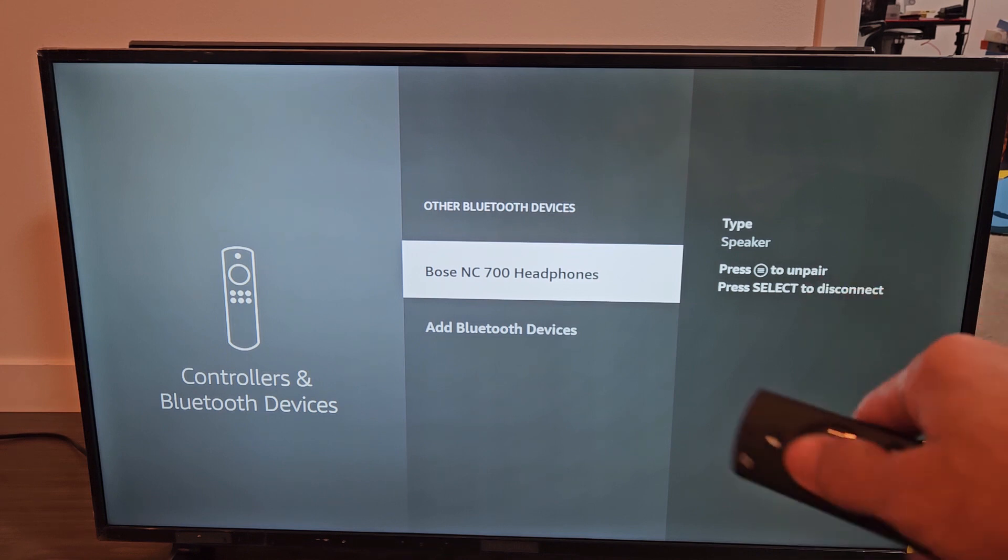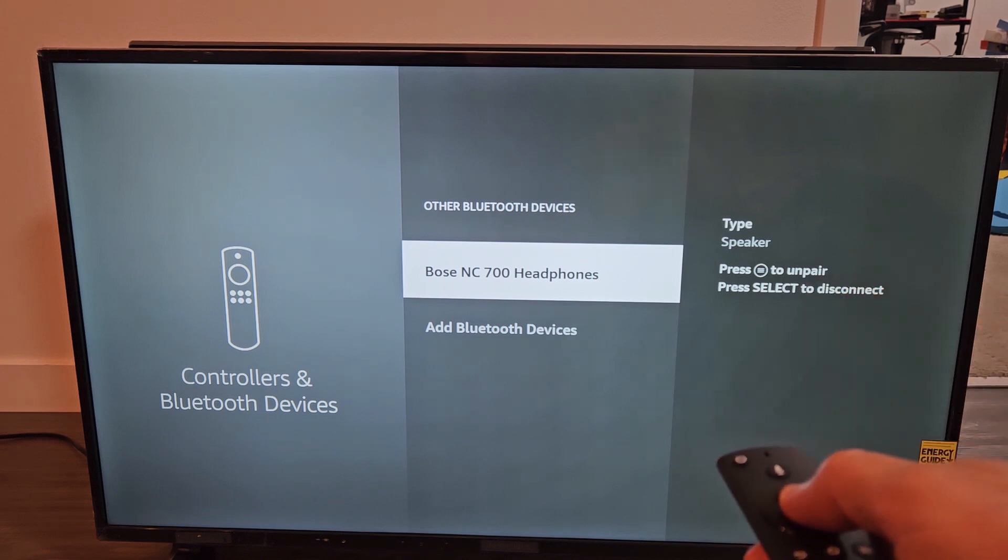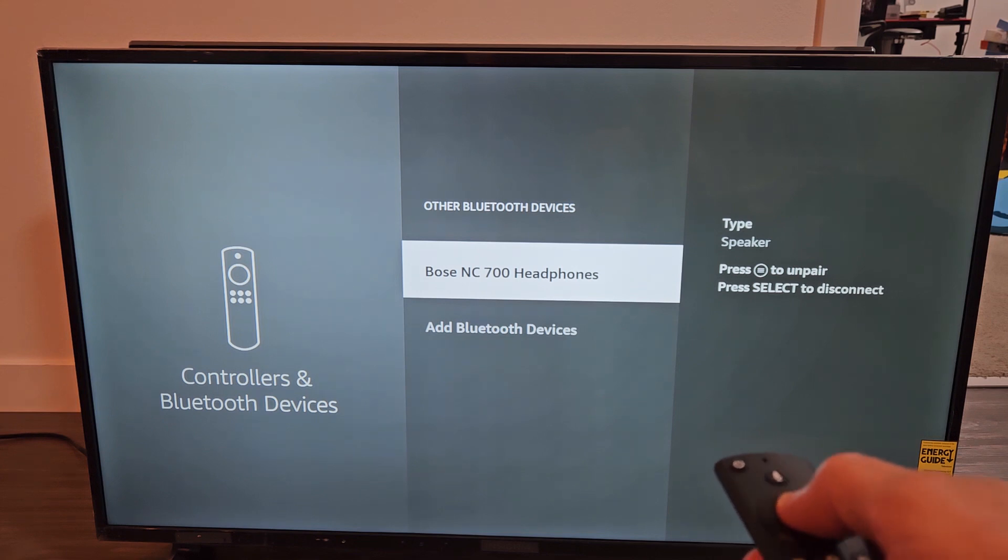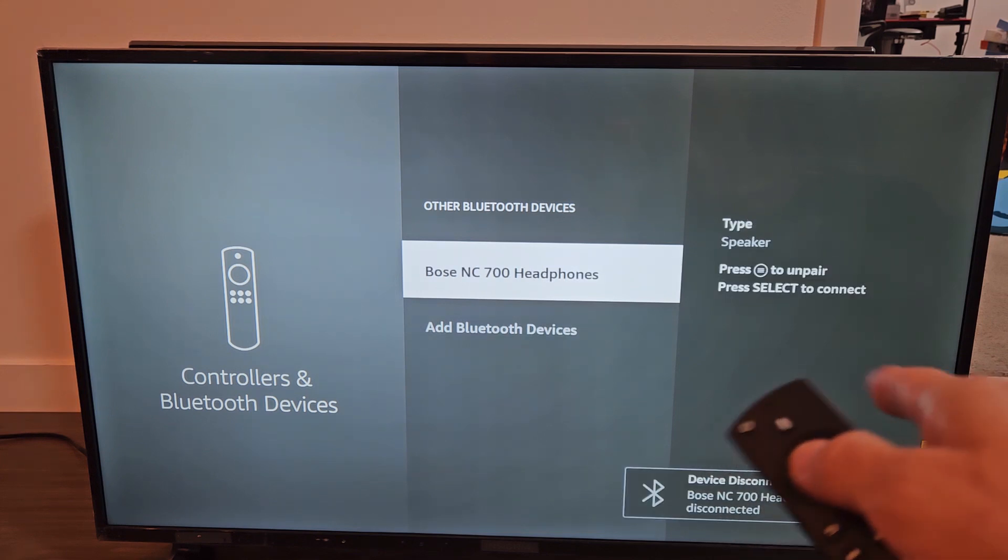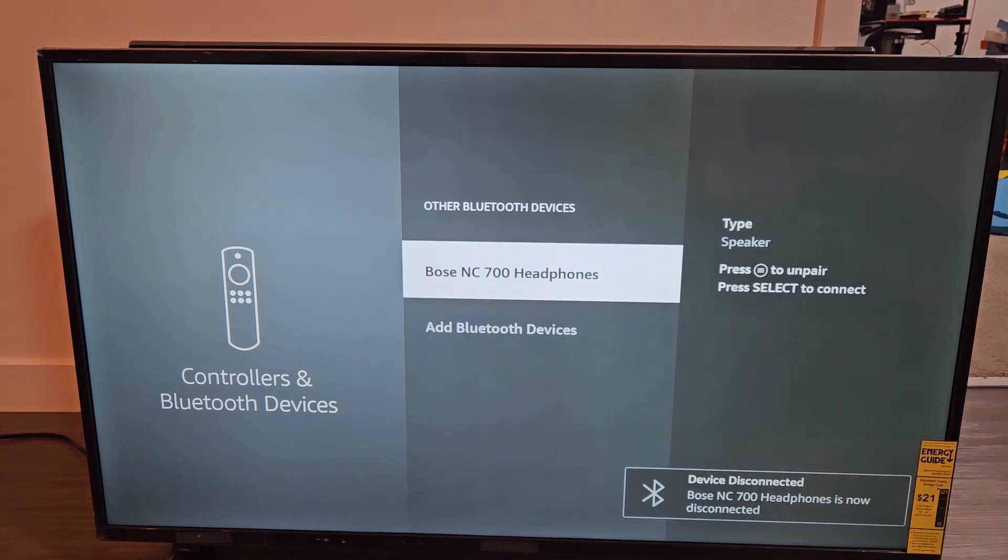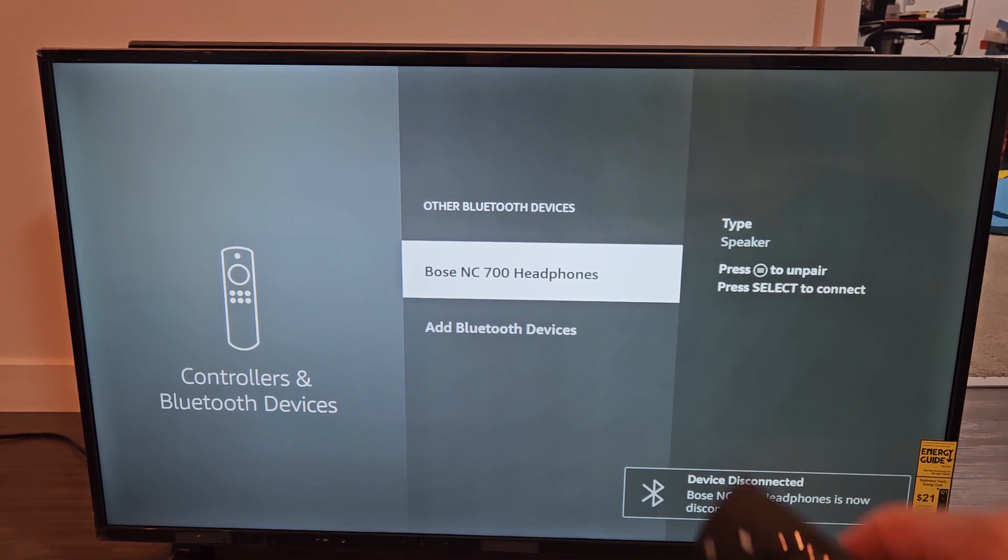I can go ahead and unpair these because it's paired. So let me just, all right, I'll disconnect. So now it says Device Disconnected.